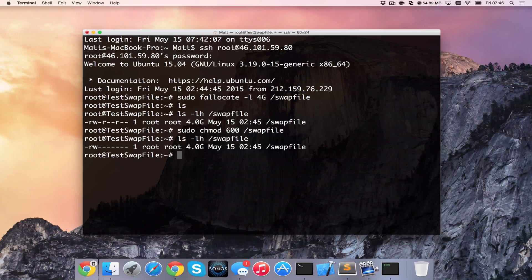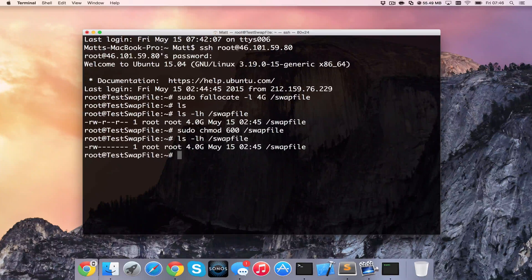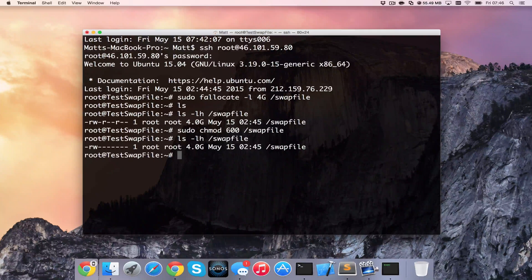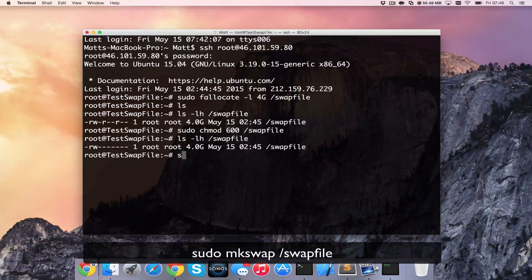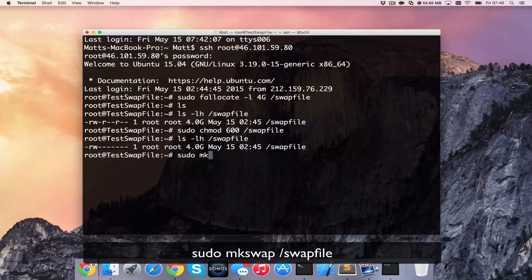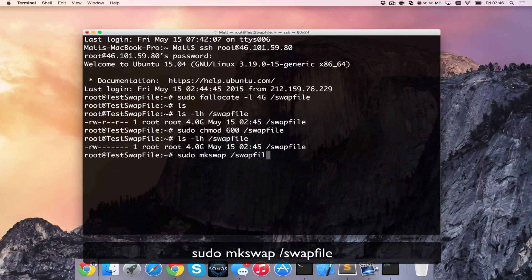Now that we know it's more secure, we need to actually set up the system to use this as a swap file. So we can use sudo mkswap /swapfile.